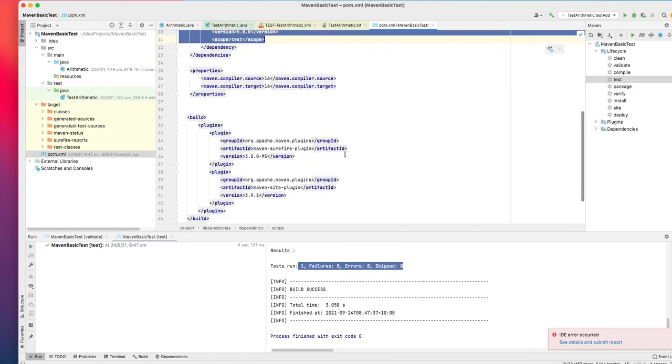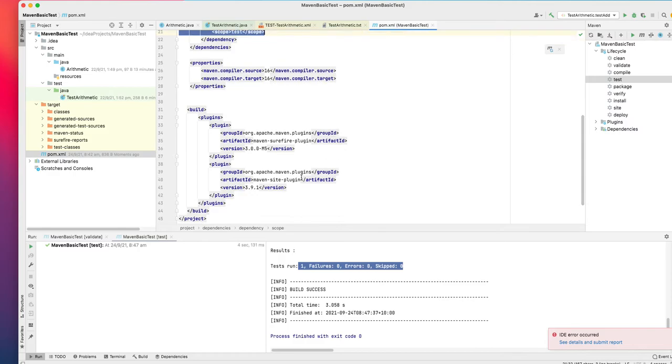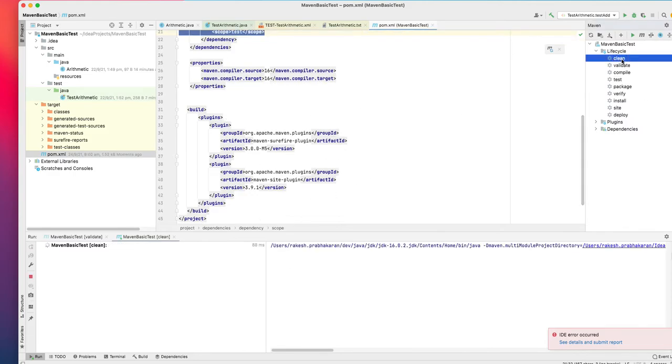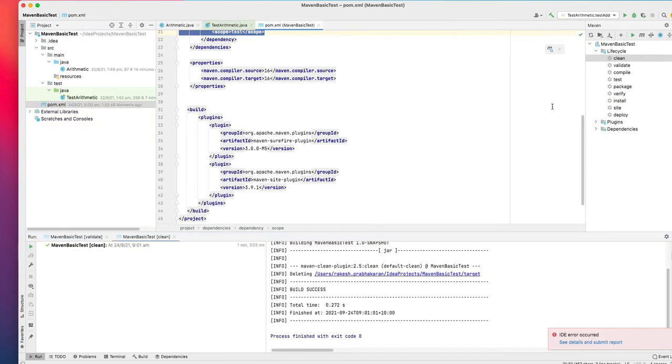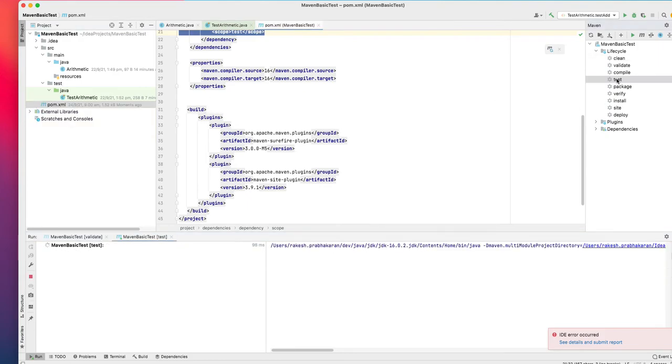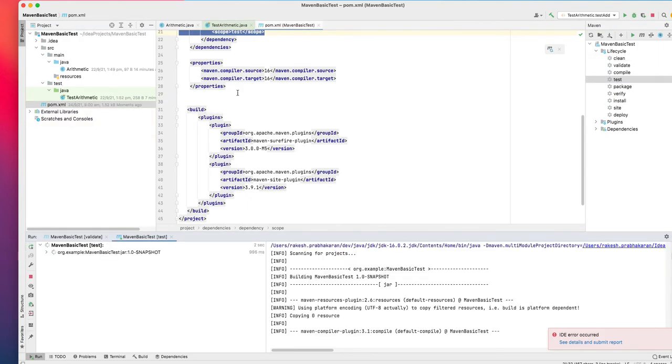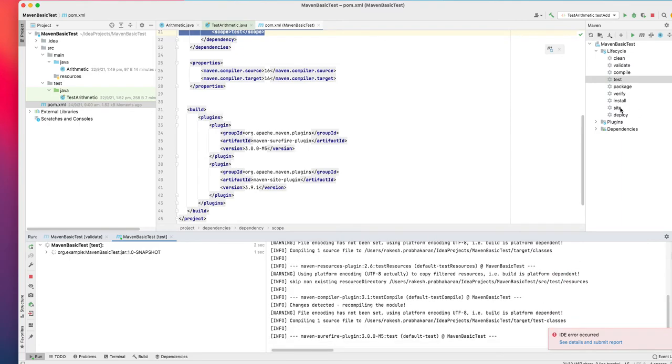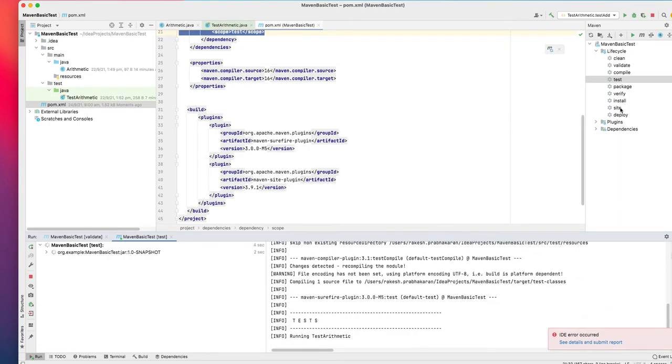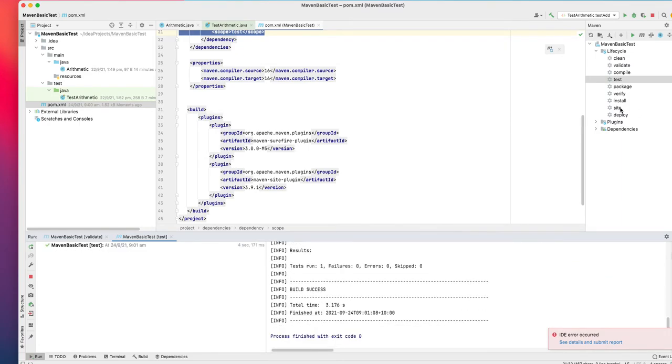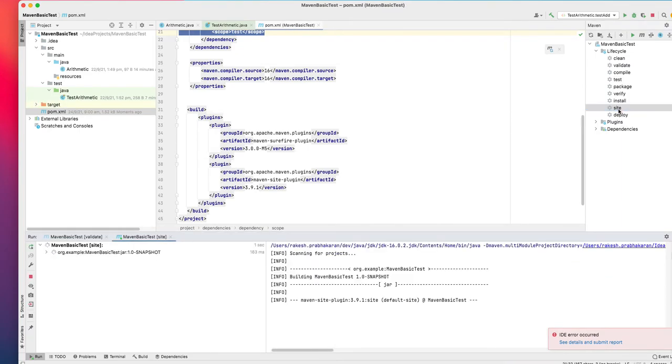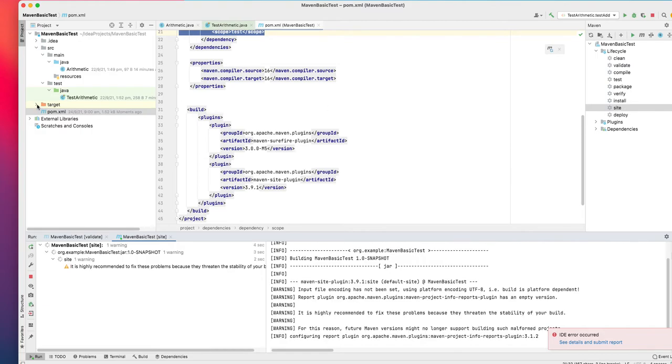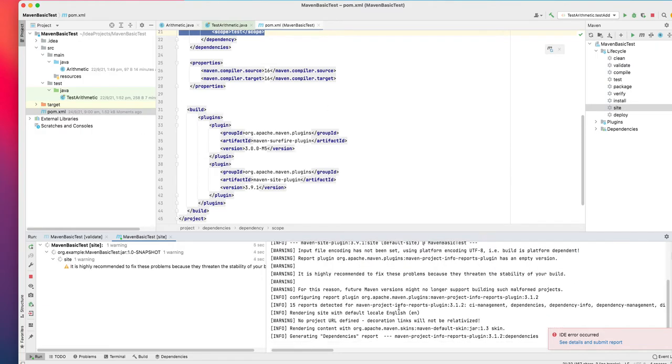You have JUnit Jupiter API and the engine which lets you run all the tests properly, and the two plugins. Now if you do a clean, let's remove all the reports and run the test. The test is run successfully.